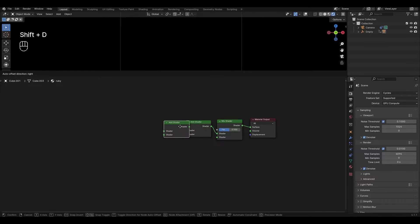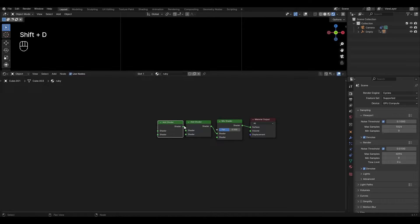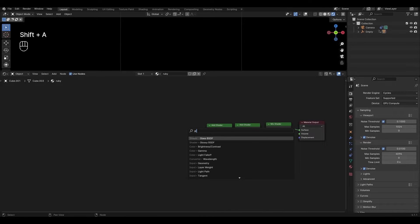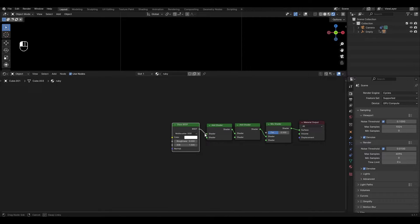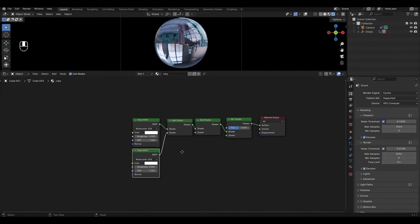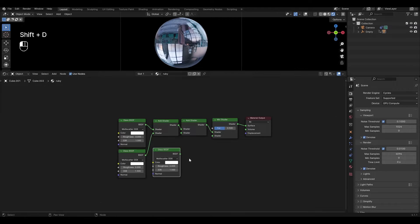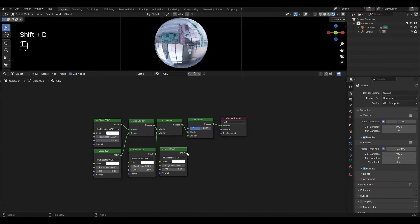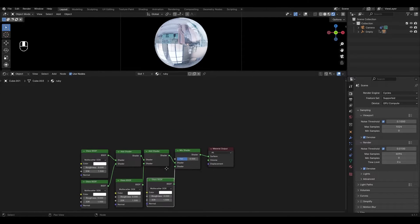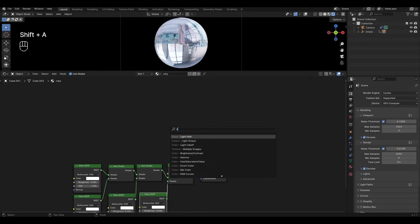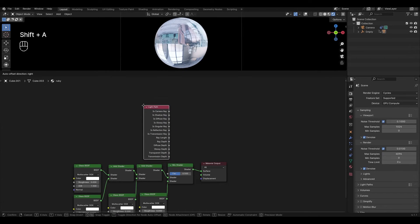Highlight the Add Shader, press Shift+D to duplicate it, and plug it into the first Add Shader. Add a Glass BSDF, duplicate it 4 times, and connect it to the other inputs. Add a Light Path node and plug a Shadow Ray into the factor.